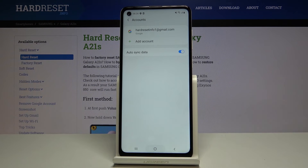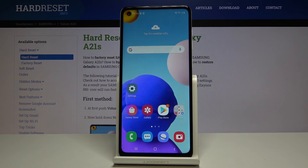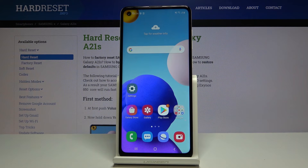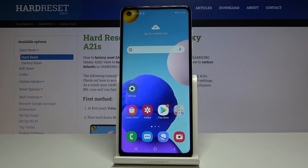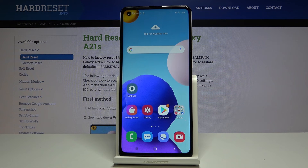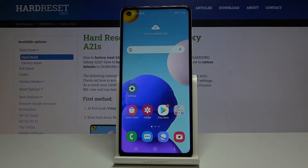So that's all — this is how you remove and add a Google account to your Samsung Galaxy A21s. Thank you so much for watching, I hope that this video was helpful and if it was please hit the subscribe button and leave a thumbs up.